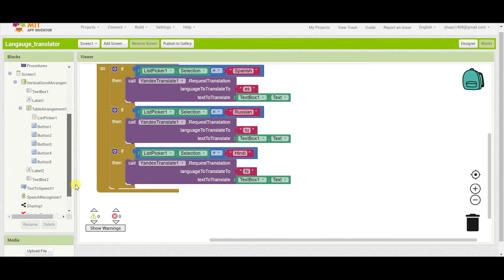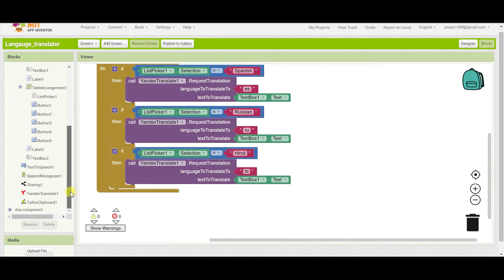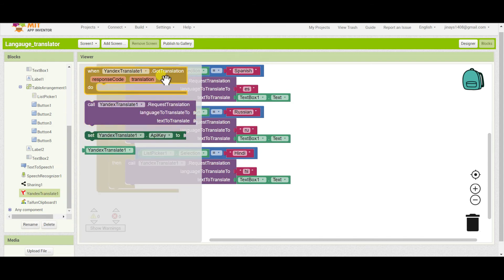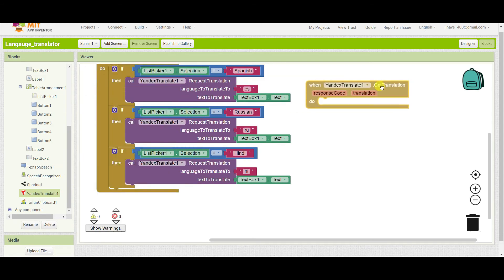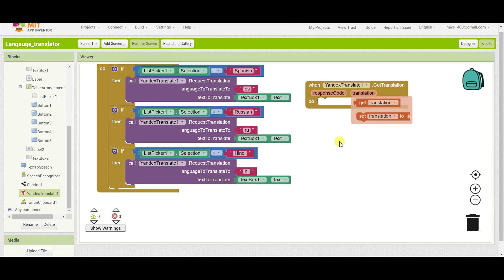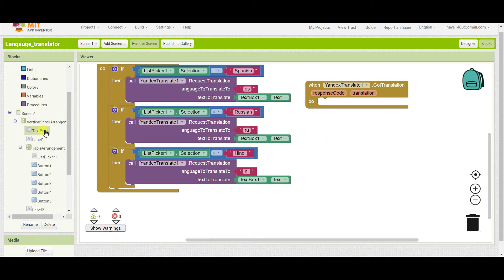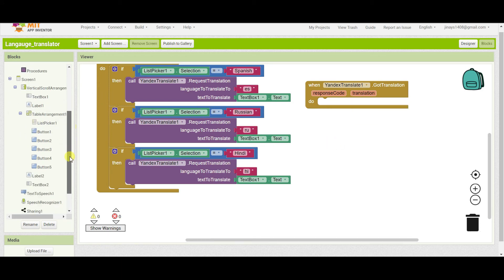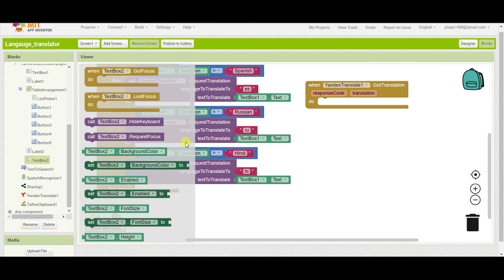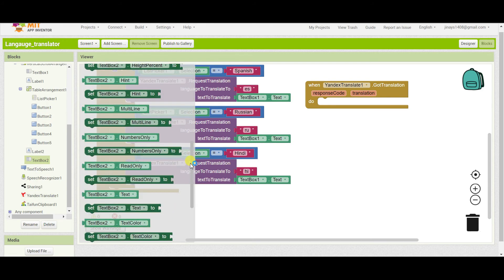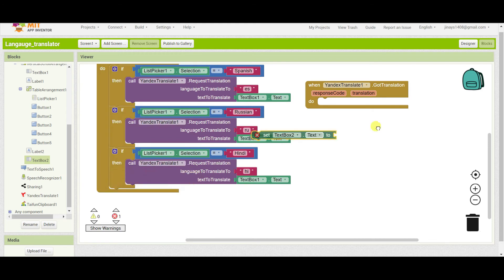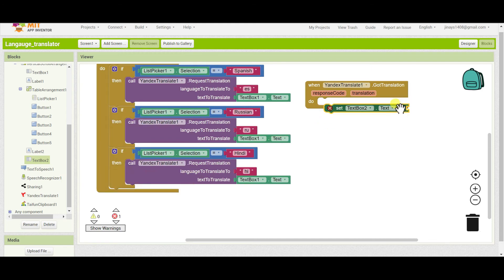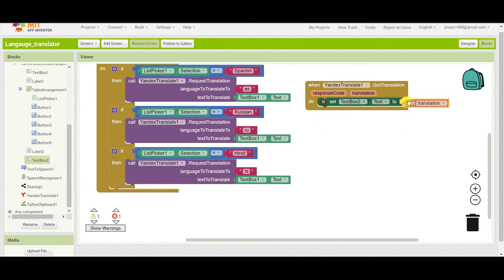Now once we got the translation, so here we have to go to Yandex translate and when it got the translation we have to set textbox two dot text to translation which we get.